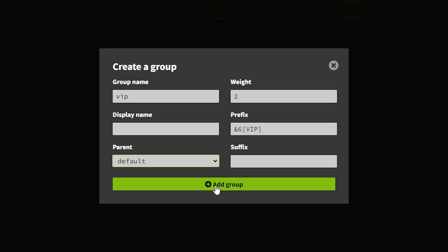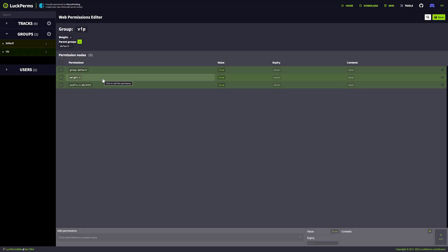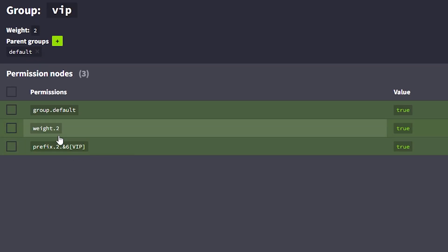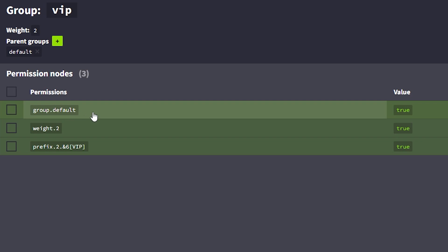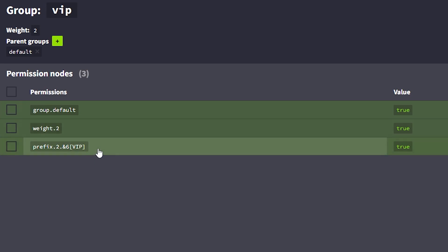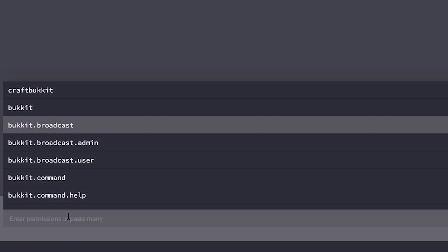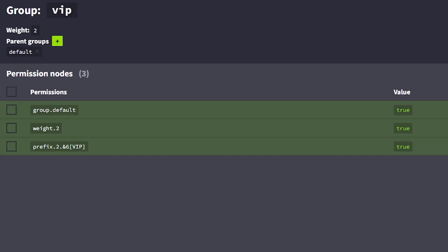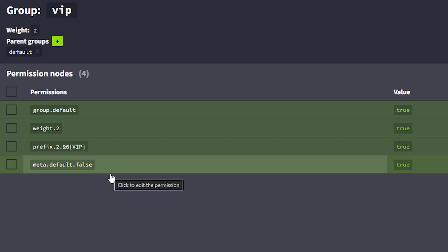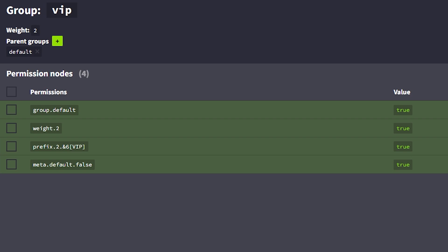So parent is default, weight is two. Click 'add group'. Like you can see it has pretty much the same layout as the default group — we got a weight of two, a prefix we just set (prefix.2.your prefix), and group.1 which is the parent, making the default group the parent for VIP. Then the last thing I'll do is add meta.default.false — this makes sure this is not a default group, so people will not spawn inside of the VIP group when they first join the server.